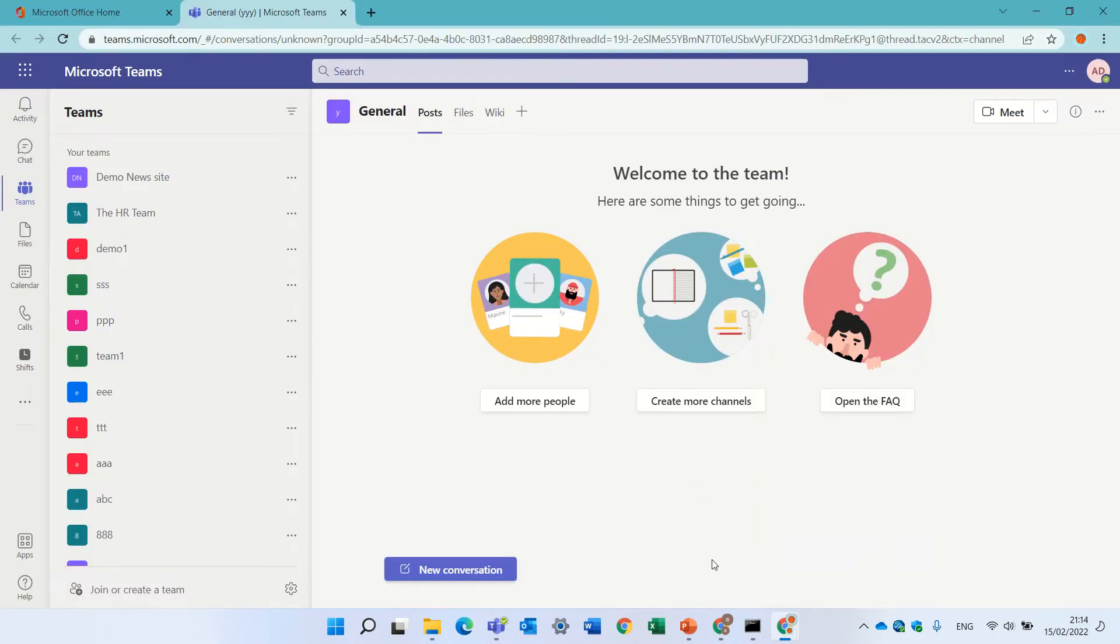Hello, this is Sammy Diamond. In this episode, I'll show you four ways to create a Teams team.